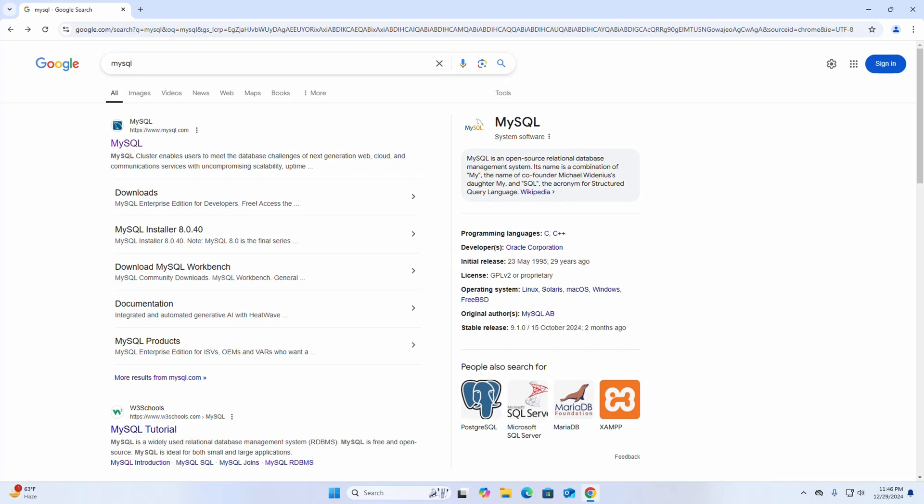In this video I am going to show how to install MySQL and MySQL Workbench on Windows 11. Let's get started — first, open your favorite web browser and browse to mysql.com.